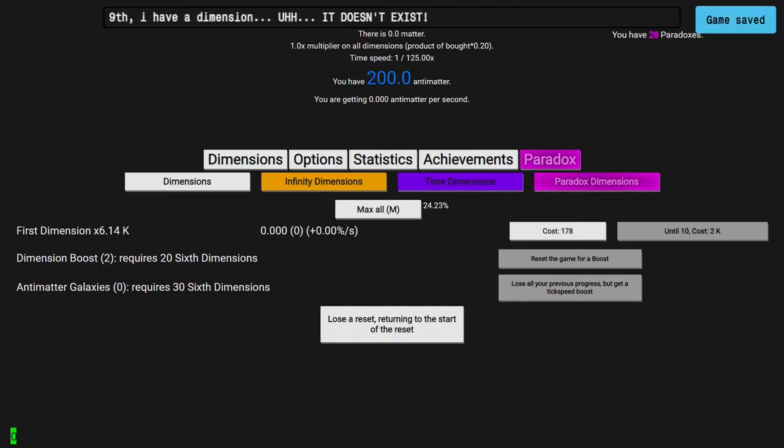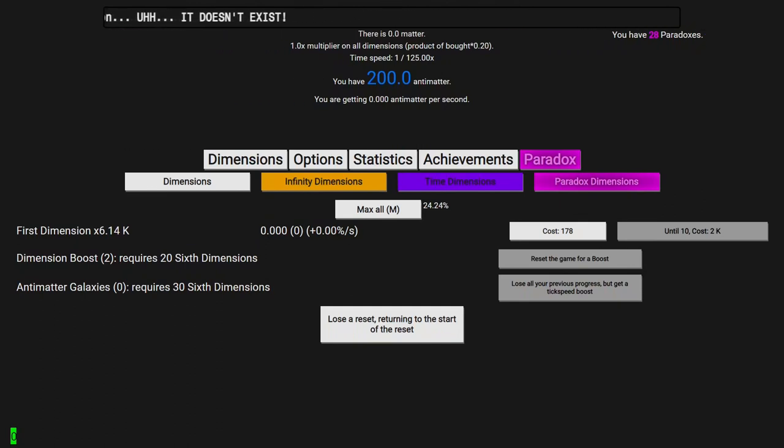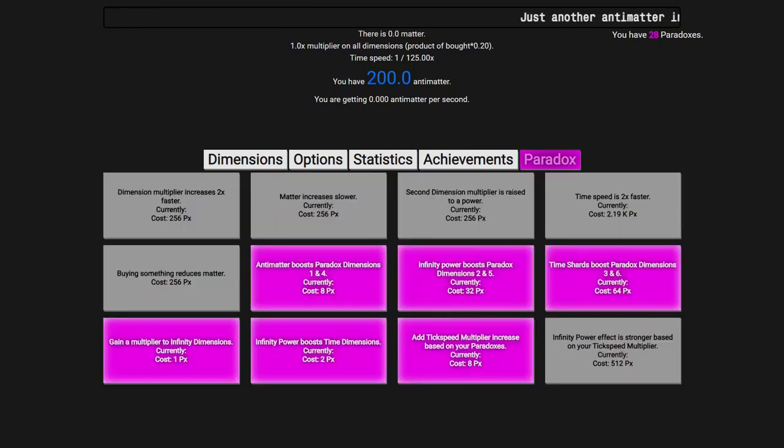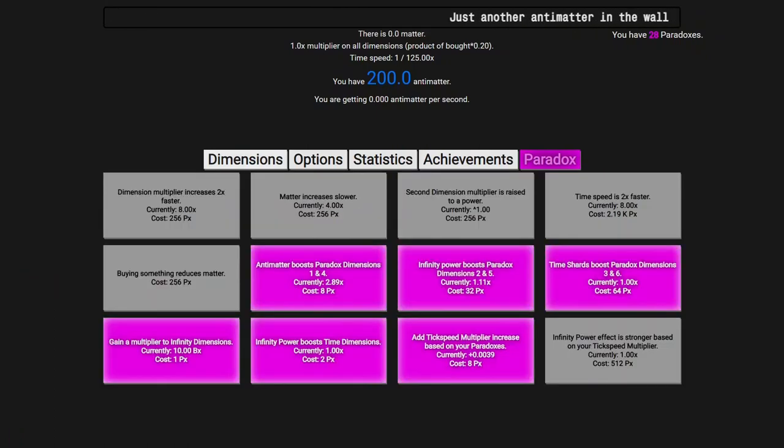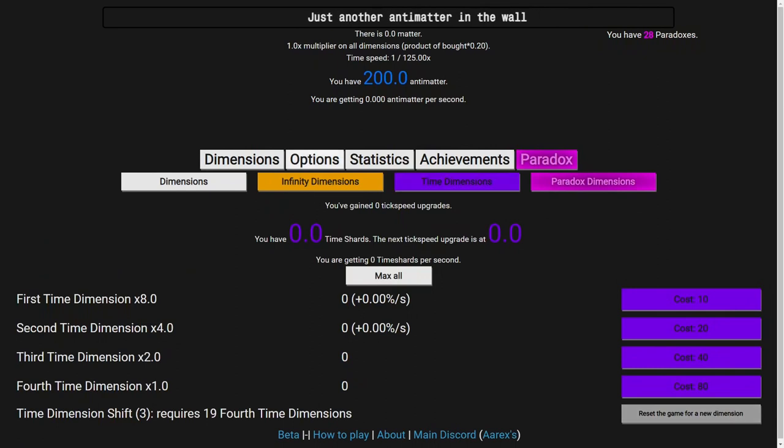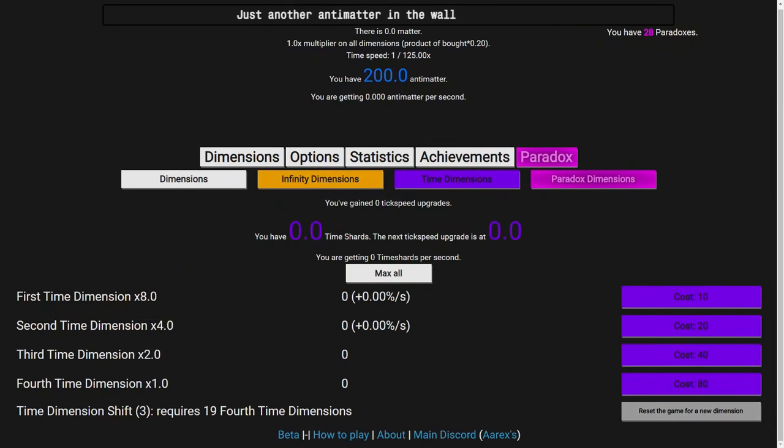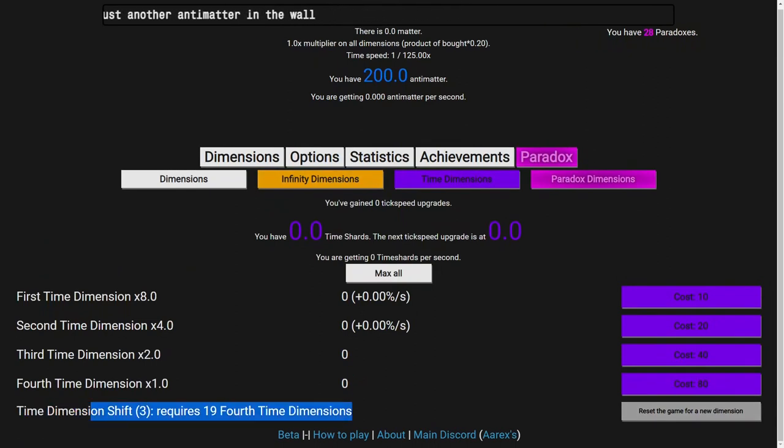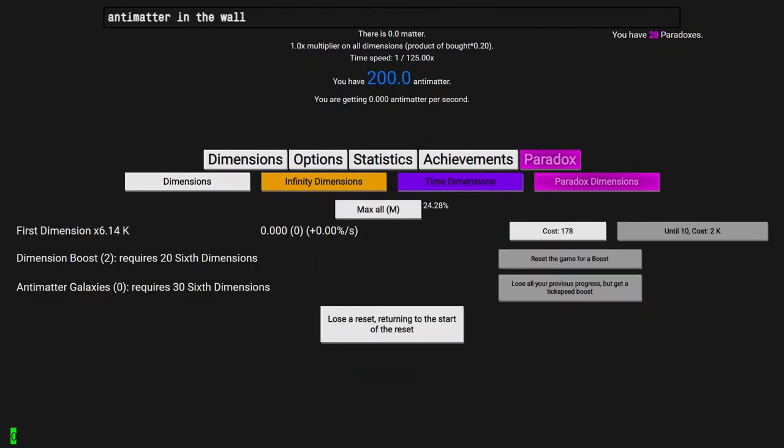Hi, SuperSpruce here, back with another Antimatter Dimensions New Game Minus 5 video, episode 6. I've done a little bit of off-camera grinding, not that much. I just got 3 time dimension shifts and 2 dimension boosts for now.